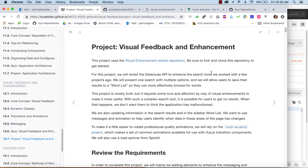Hi, welcome to the Visual Feedback and Enhancement Code Walkthrough for WOTS 4000, the application development course for the WOTS certificate at Seattle University.